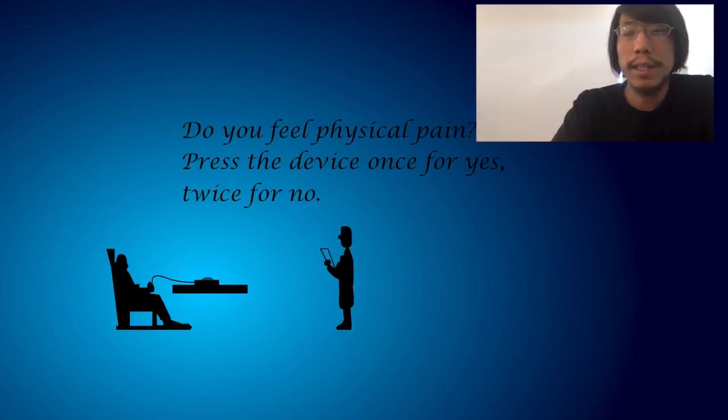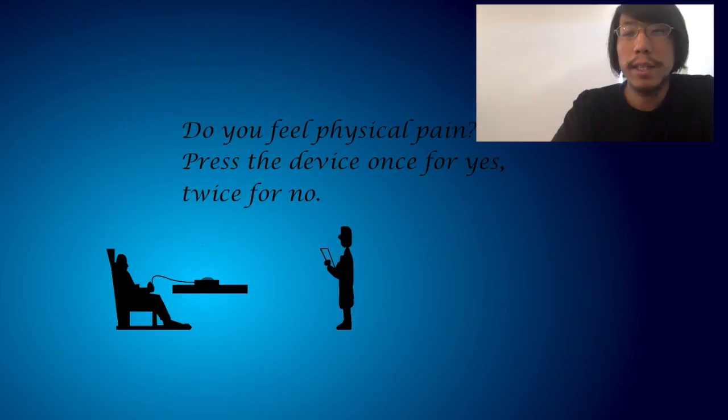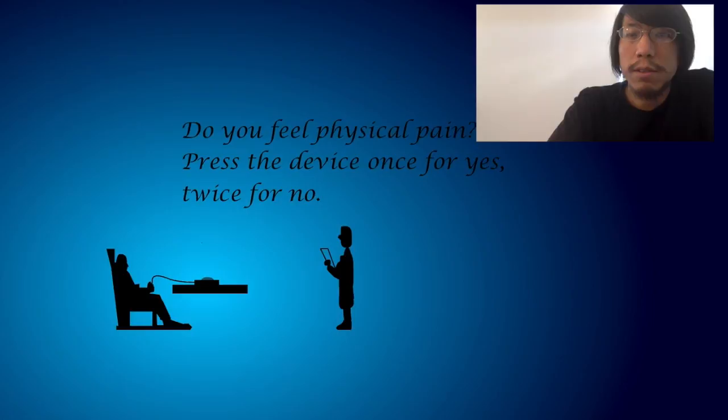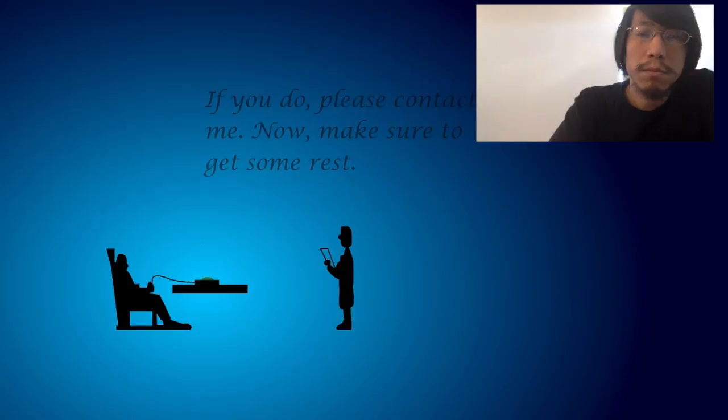I'm wondering, people who can only move one hand, they can actually play this game. If they did, maybe they would be inspired. Do you feel physical pain? Devise for once for yes, twice for no. No, I don't feel pain. Just feel sadness. Press twice. If you do, please contact me now. Make sure to get some rest.